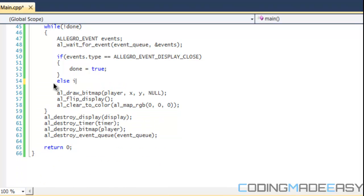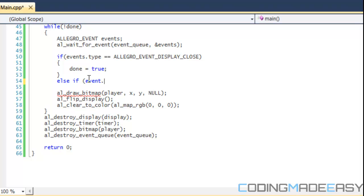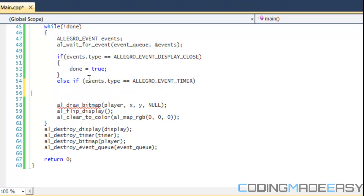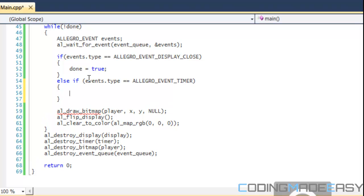What we're going to do is just like in the tutorial before, we're going to draw our player's position and our player's direction. We have else if, and we're going to say events.type equals allegro event timer.